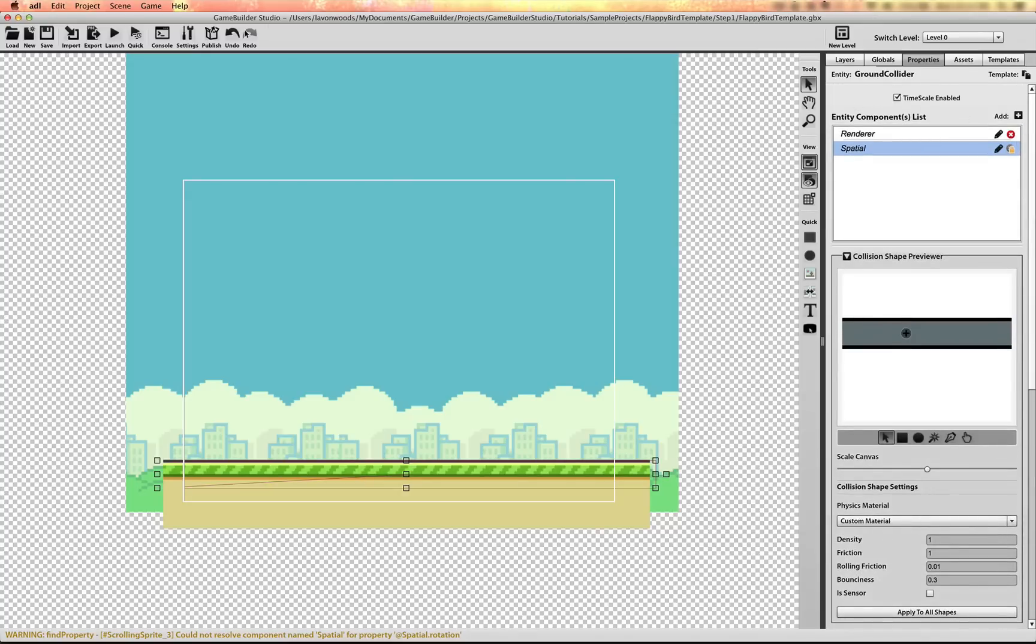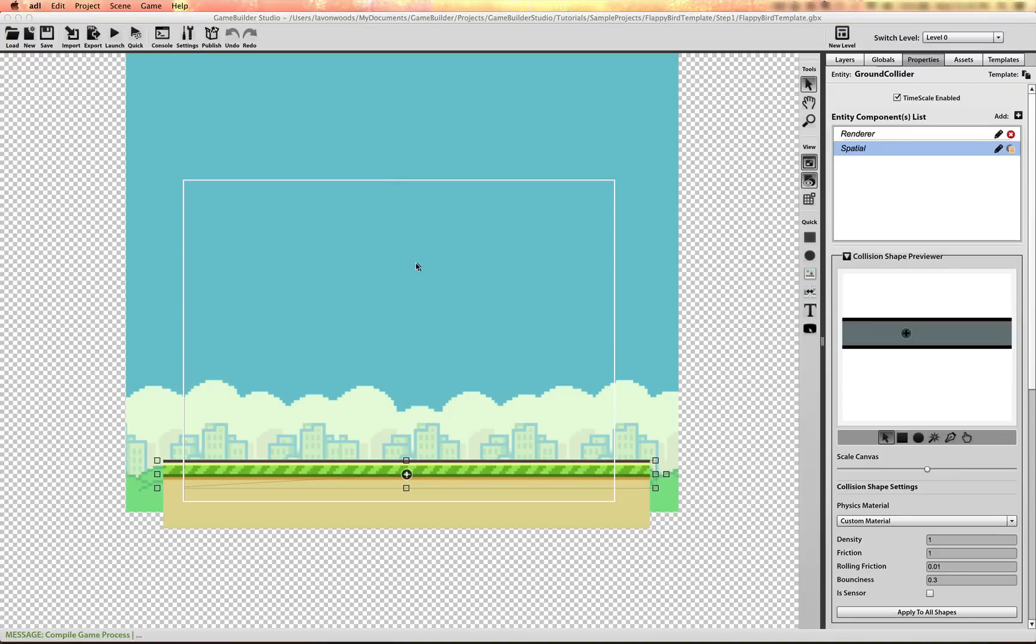Now let's save what we have so far. Let's save. To scroll the ground texture or the image.